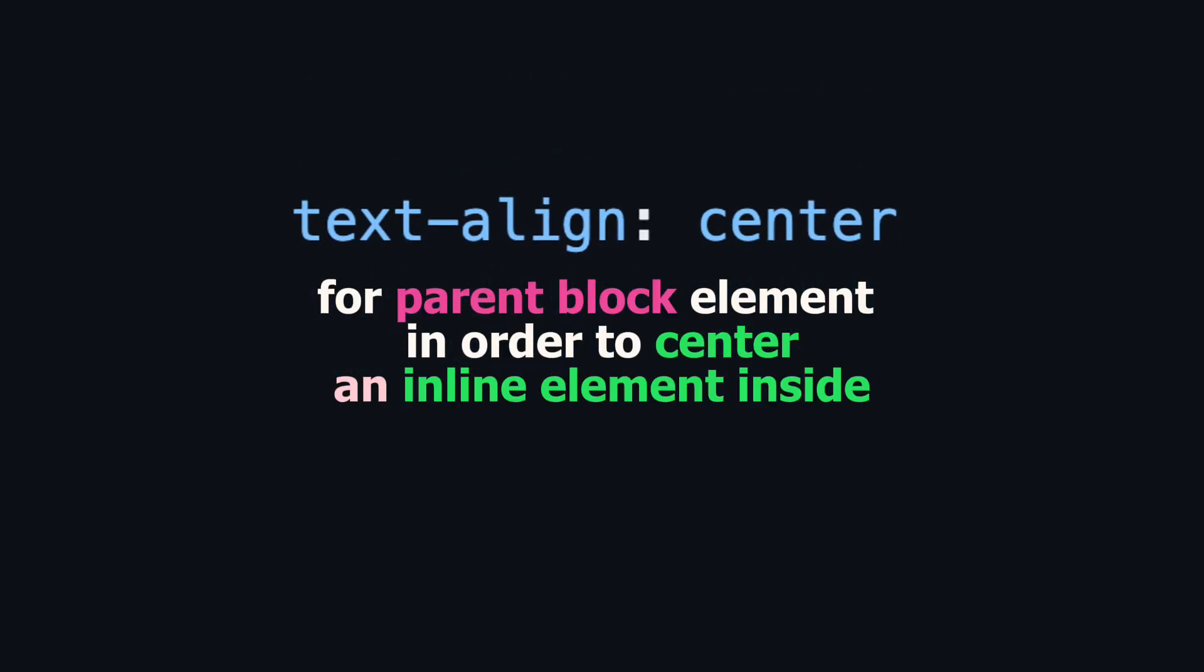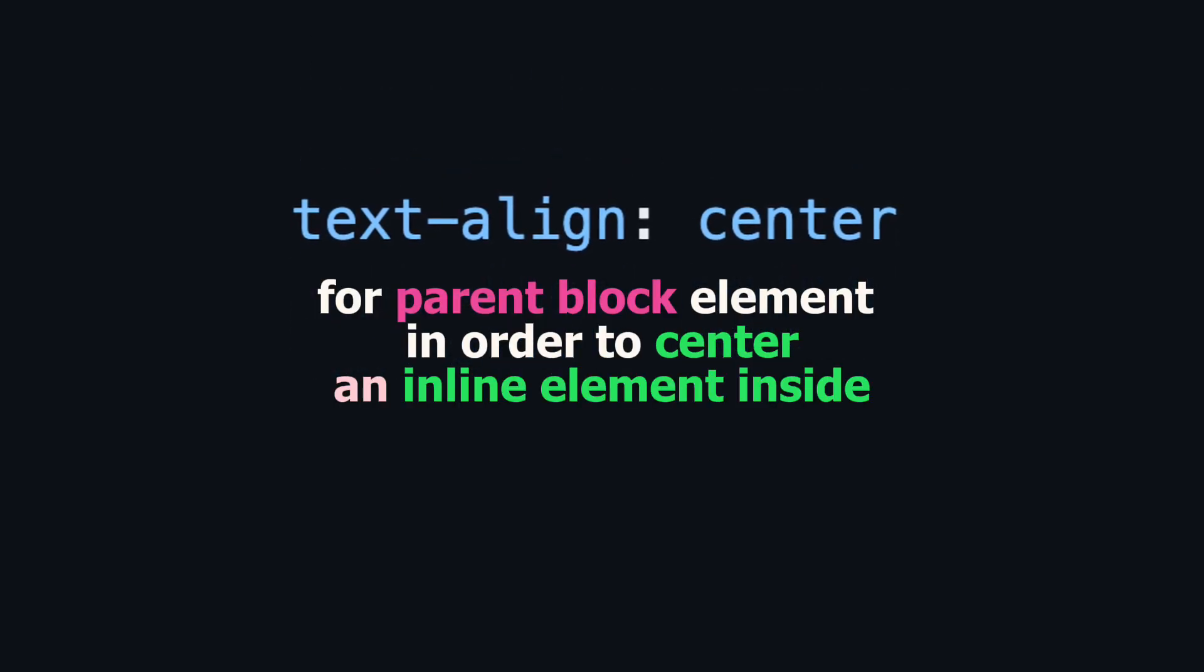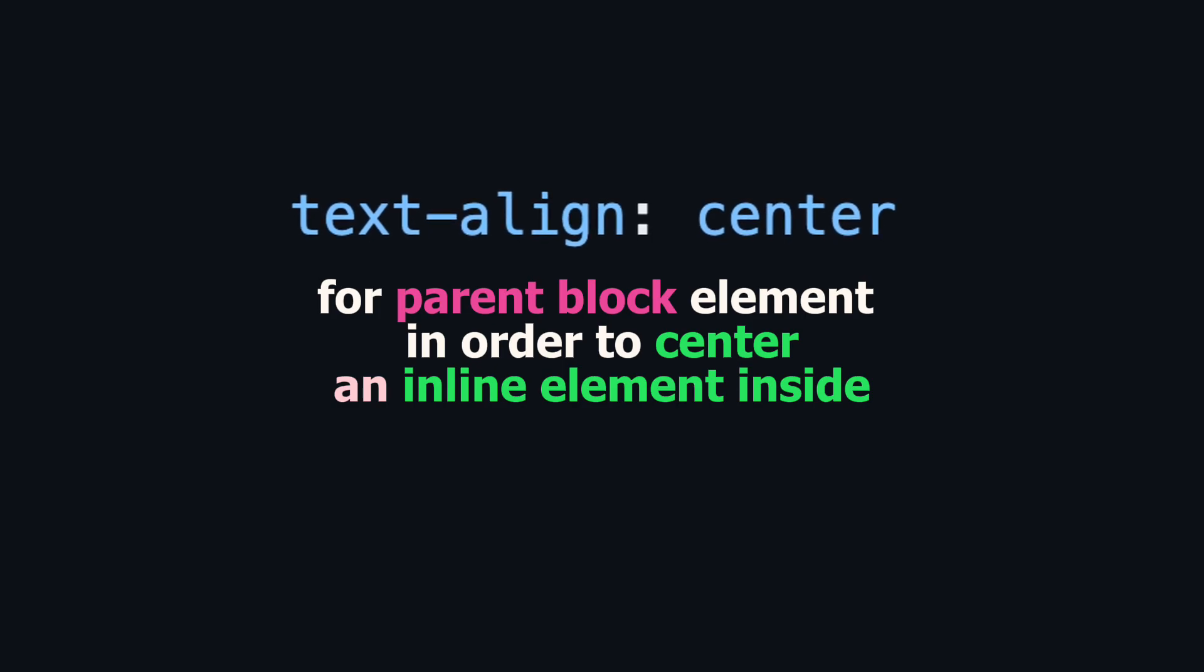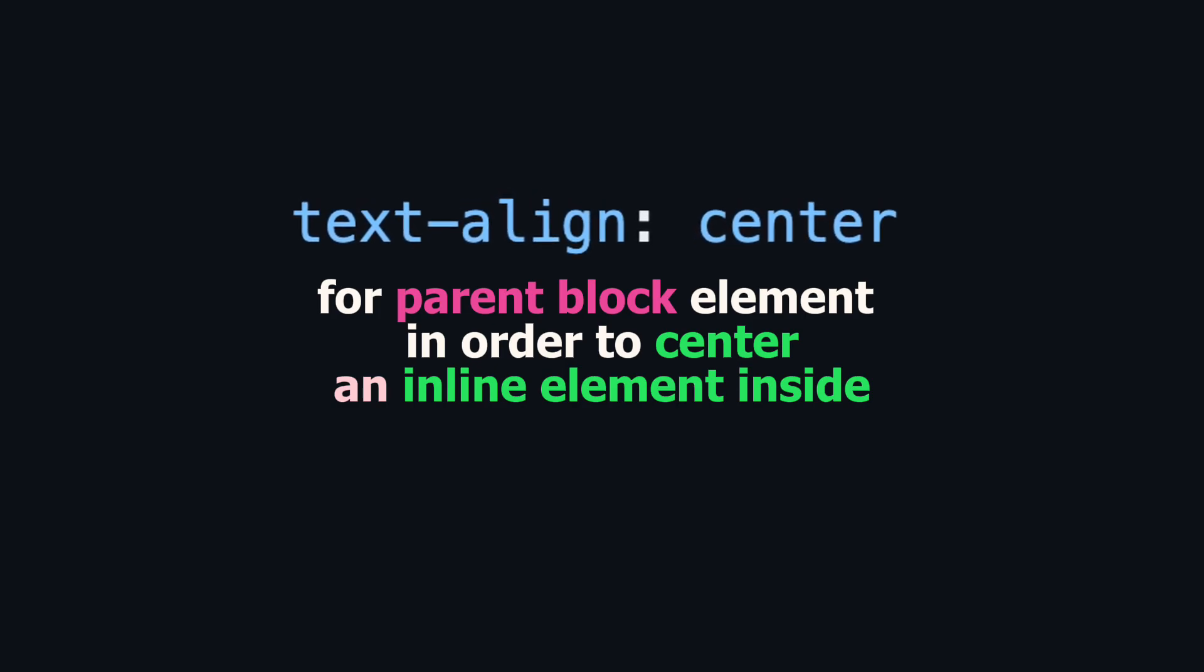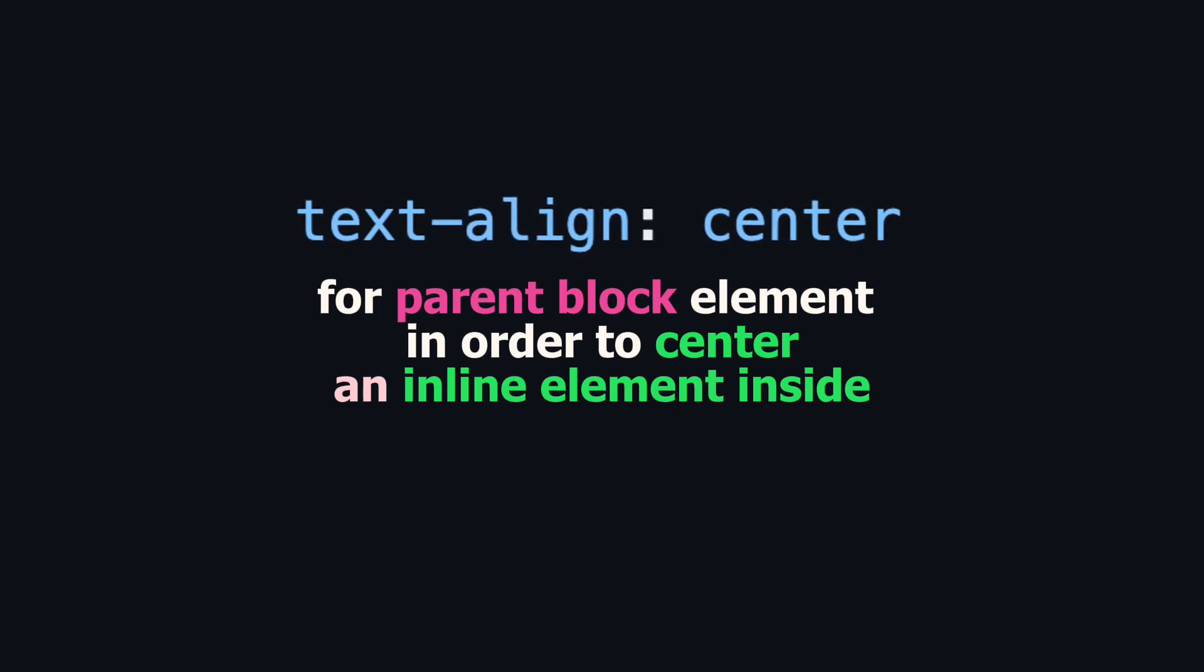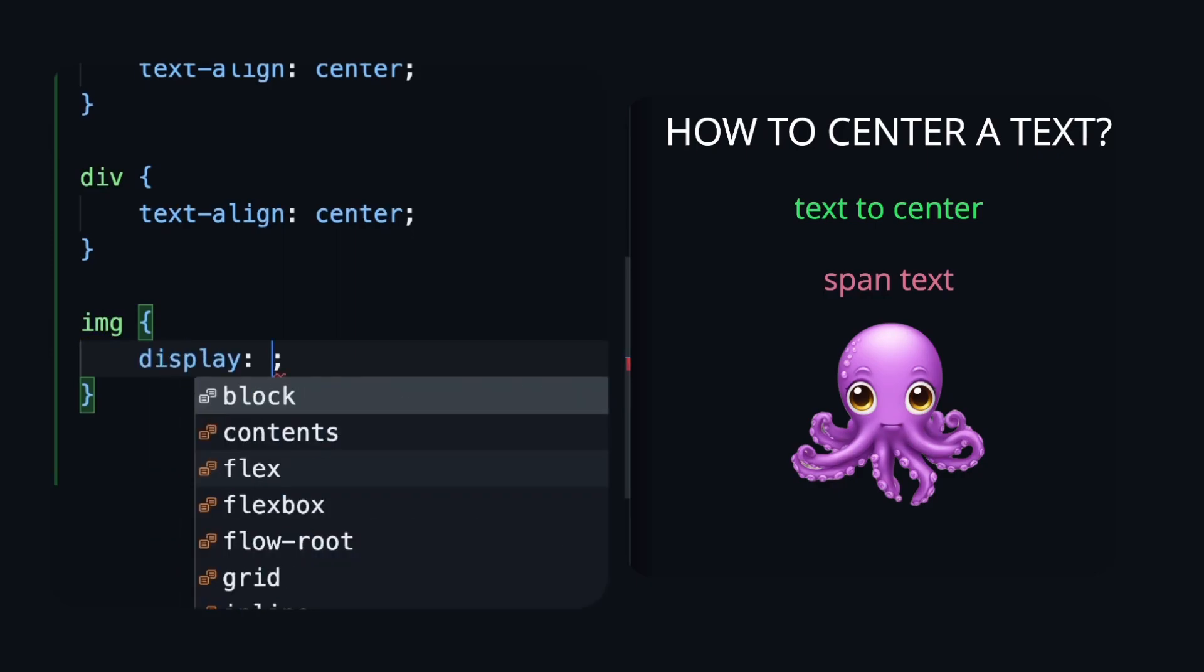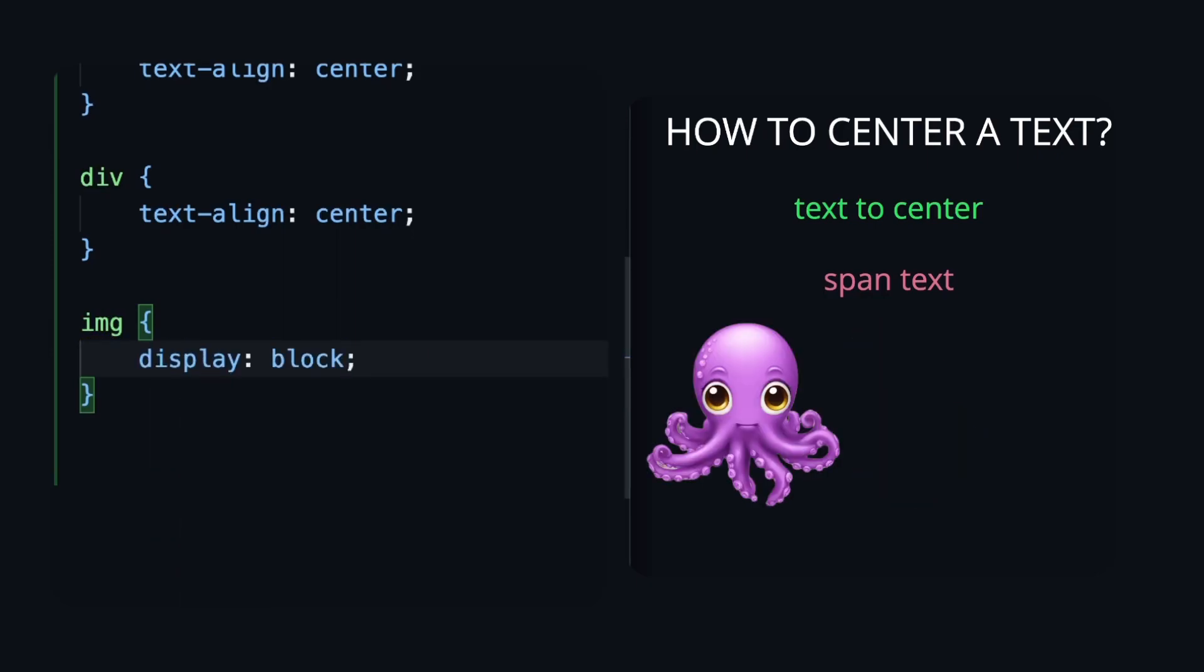And again the CSS rule, text-align property works for parent block element in order to center an inline element inside. But if we will manually change the display property of image to block, it will not move.